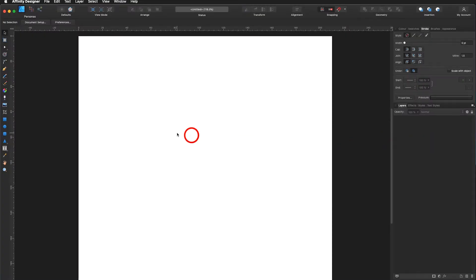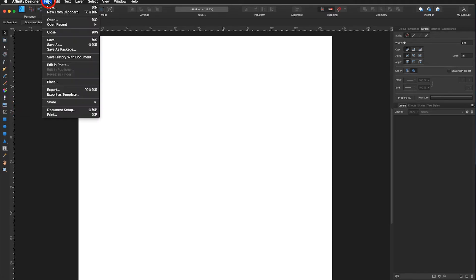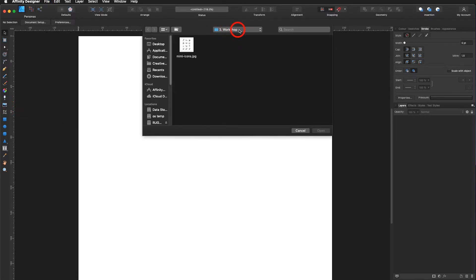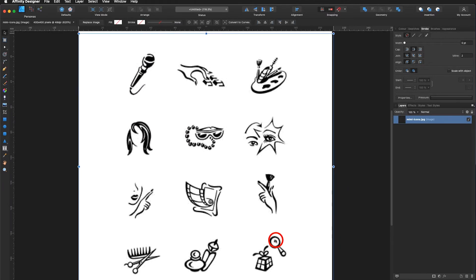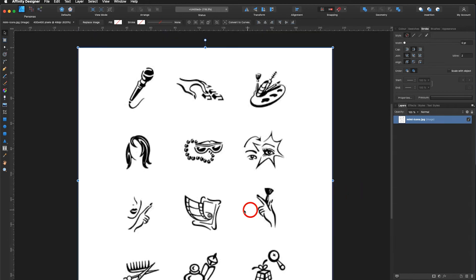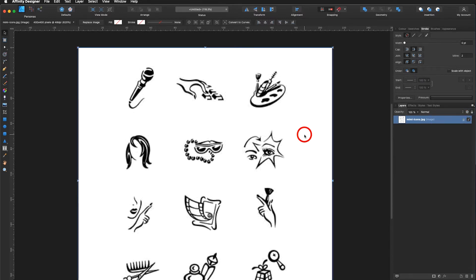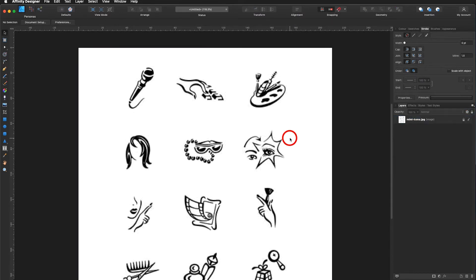Now I will add on my image. I either go under Place Image Tool or File Place. In my third workshop folder I have my icons ready — I open, click and drag to fill the whole format. Since I don't want to move this file around, I have the option to lock my layer. The layer is now locked and I am not able to move it around anymore.